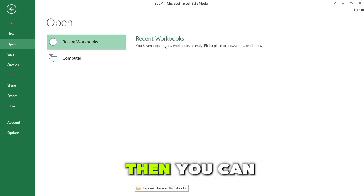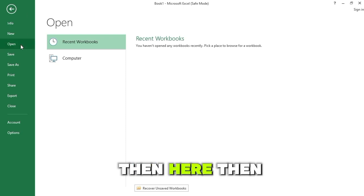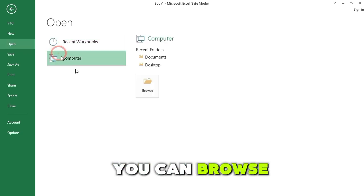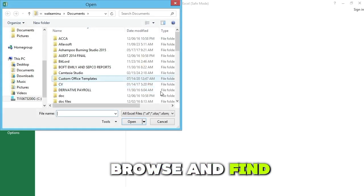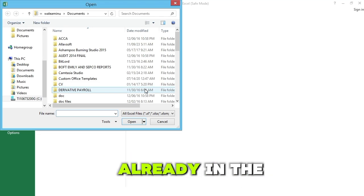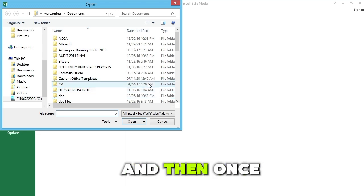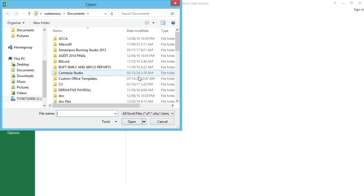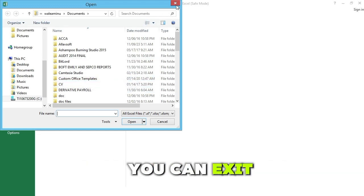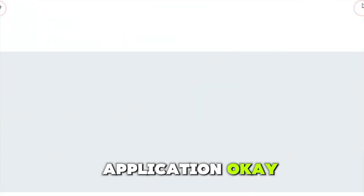You can disable some add-ins if you want. If you want to open a specific file in Safe Mode, you can do that by going to the File option, then click on Open, and then browse for the file you want. That file will also be open in Safe Mode. Once you are done disabling the add-ins or whatever you wanted to do, you can exit Safe Mode by closing the application.